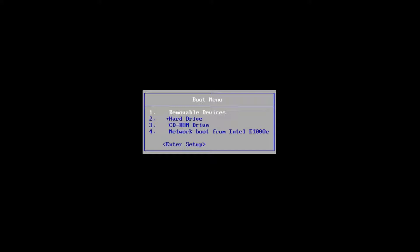So without further ado, let's say you've already have the DVD burned and you're on the boot menu here. I'm rebooting off of the Windows 10 Media Creation Utility that I created and I'm going to press any key to boot off of that device.